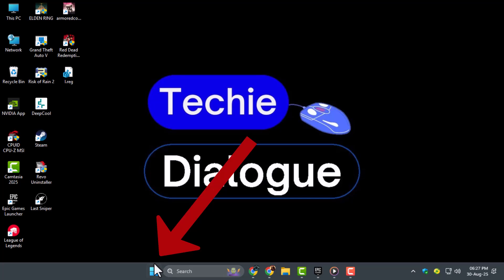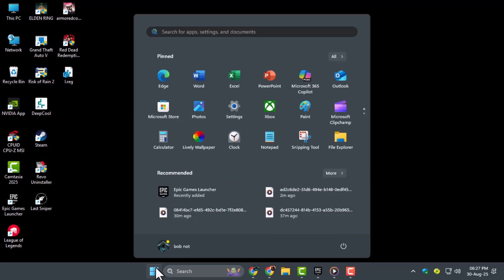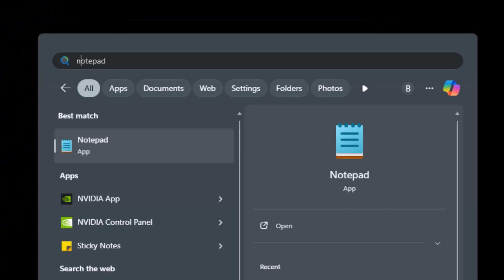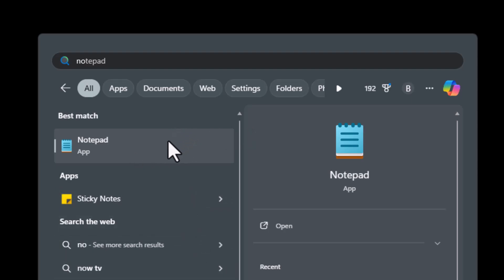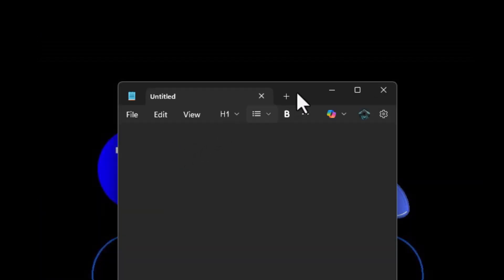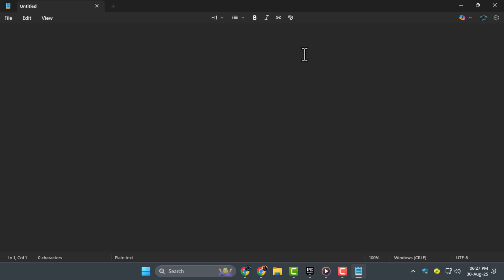Step 1. Open Start by clicking the Windows logo in the bottom left corner of the screen. Type Notepad into Start to search your computer for the Notepad app, then click on Notepad, which is a blue and white notebook-shaped icon at the top of the Start window.